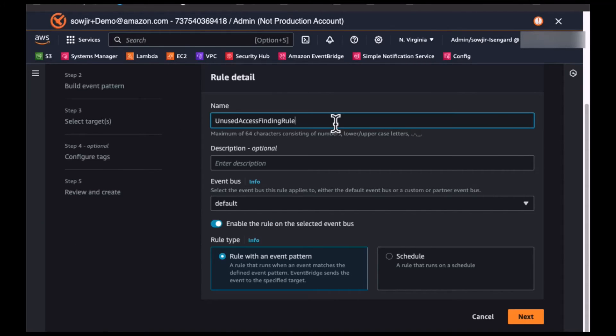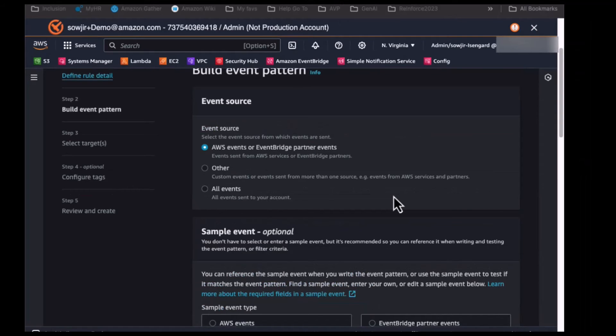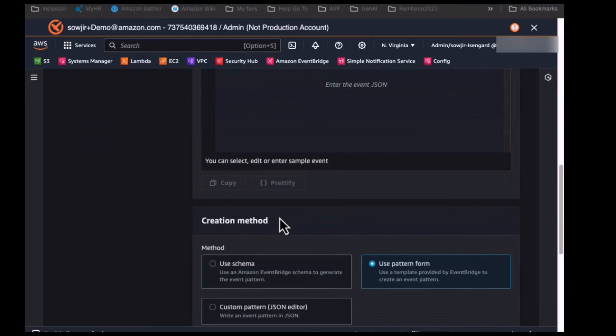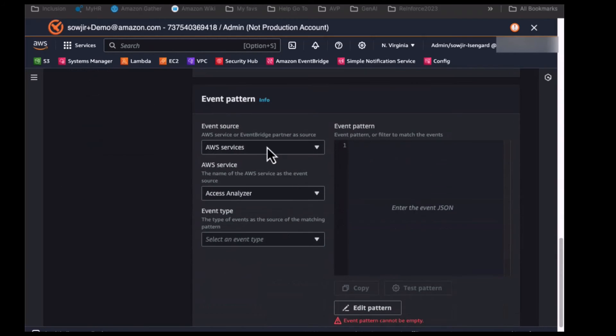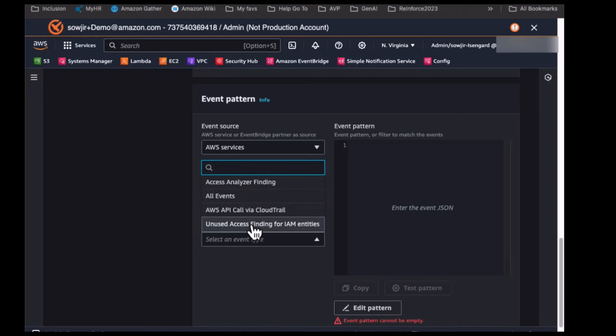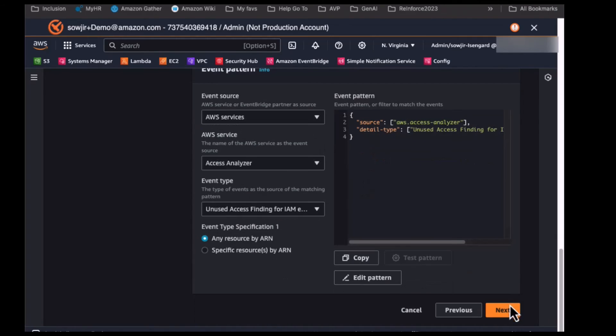Next, you select the event source as AWS Events and select the event pattern of AWS Services as the event source, AWS Service Access Analyzer, and unused access finding as your event type.